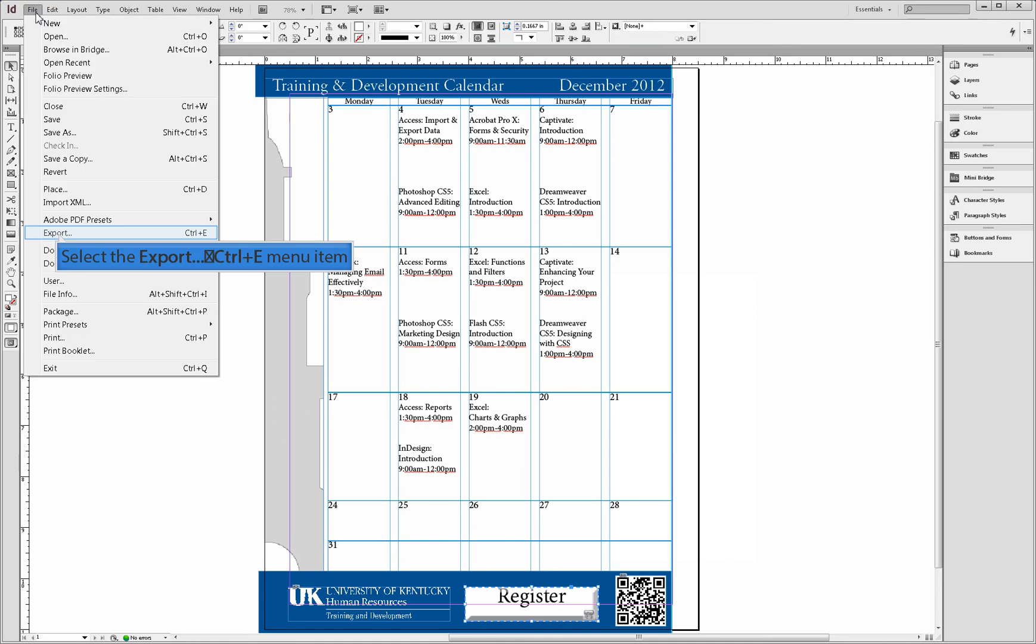Now that we have created our button, our InDesign project is now ready to be exported as an interactive PDF.